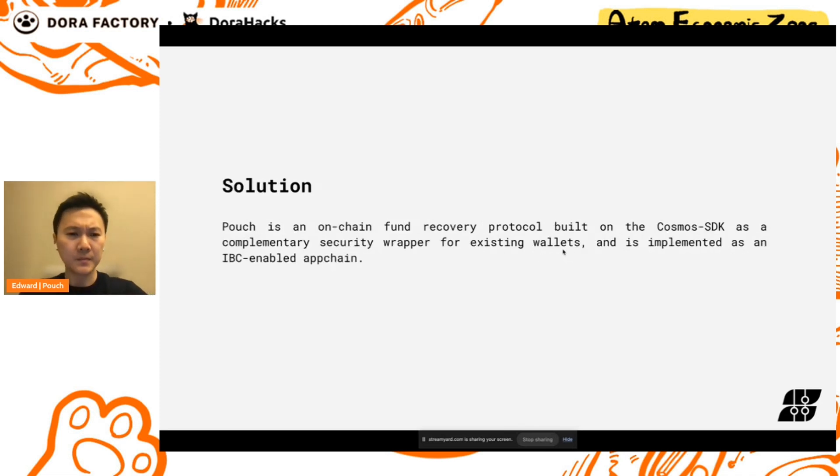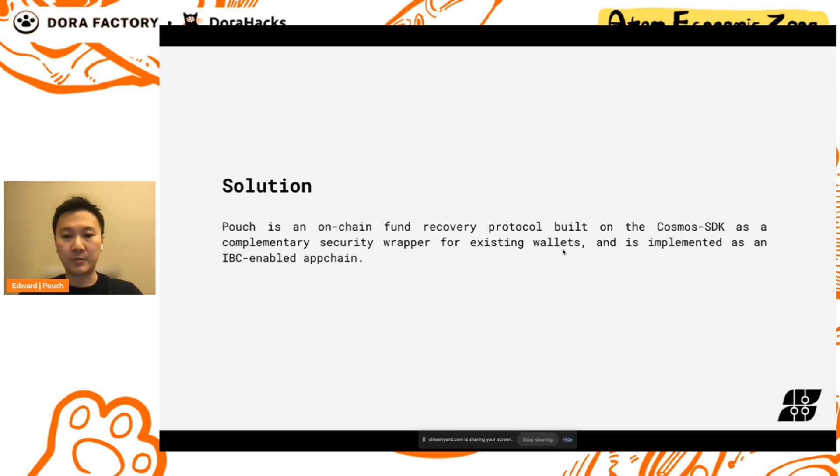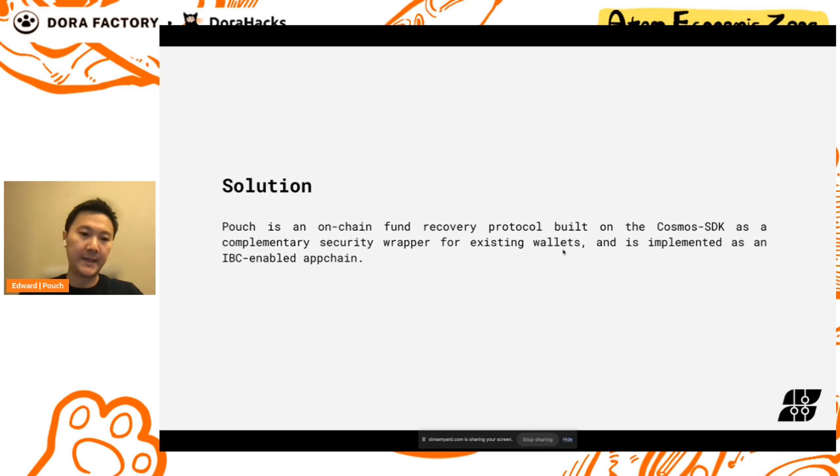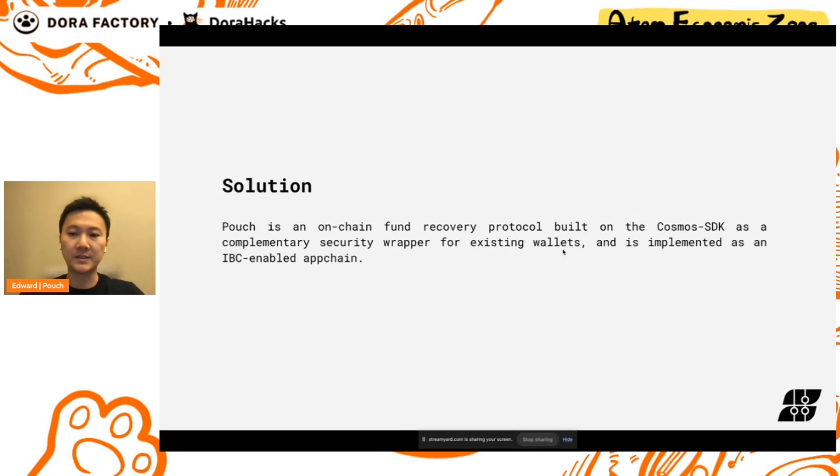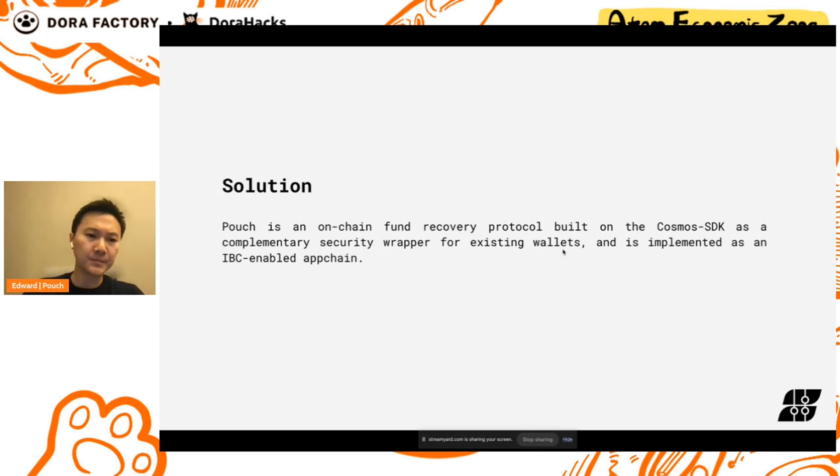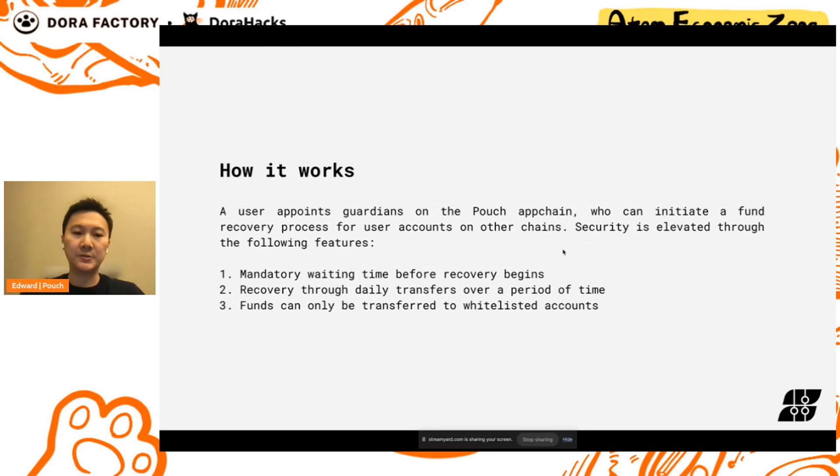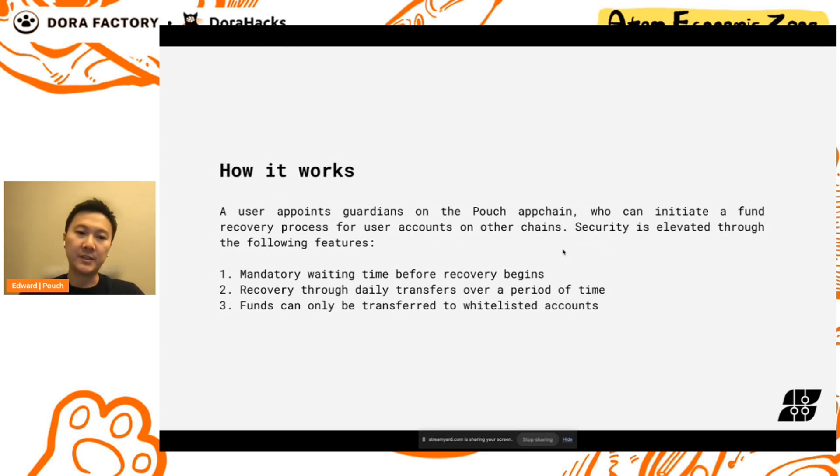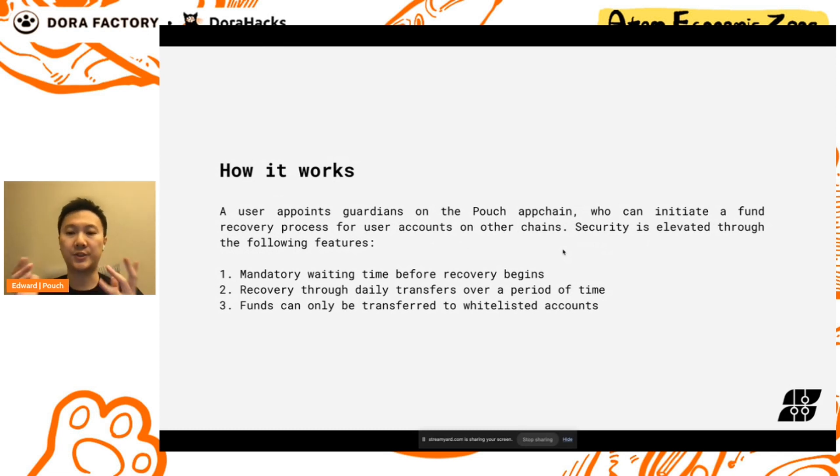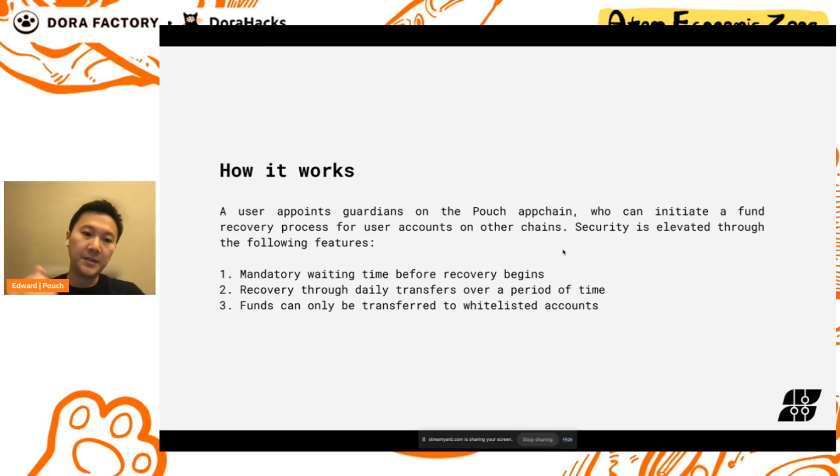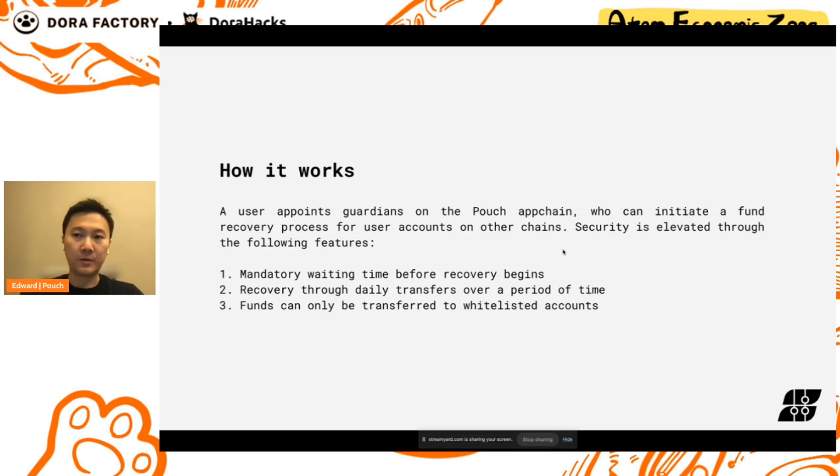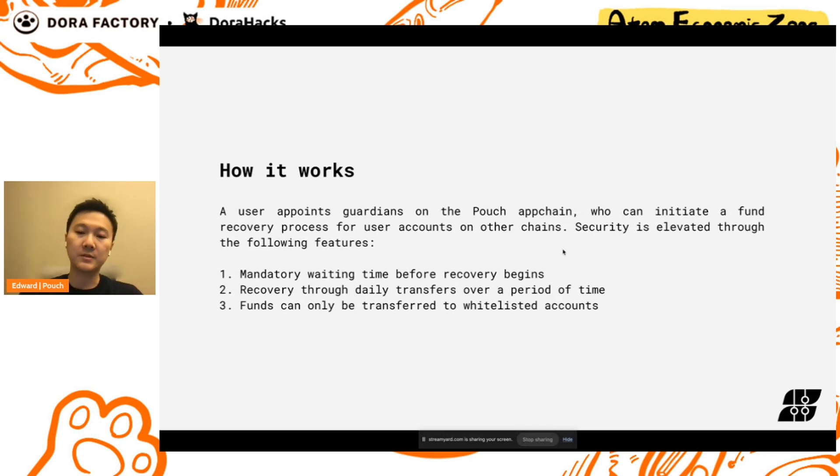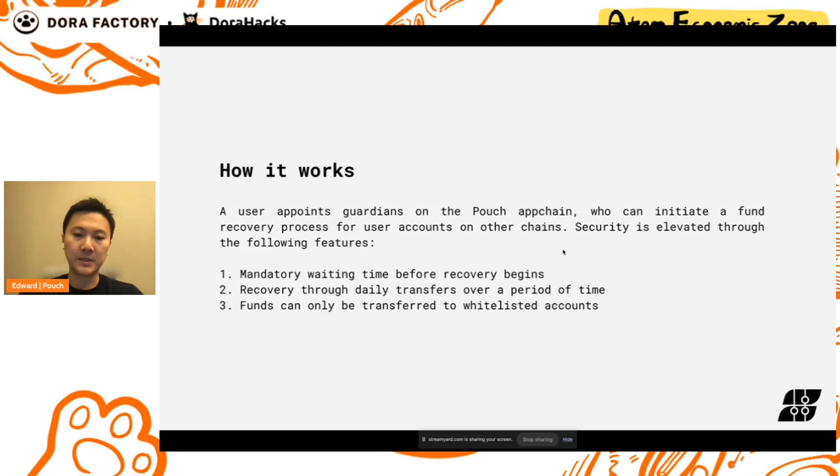The solution that we have built is Pouch, which is an on-chain fund recovery protocol built on the Cosmos SDK as a complementary security wrapper for existing wallets, and it's implemented as an IBC-enabled app chain. How it works is a user appoints guardians on the Pouch app chain, and these guardians can initiate a fund recovery process for user accounts on other chains. Security is elevated through the following features: there's a mandatory waiting time before recovery begins, the recovery happens through daily transfers over a period of time, and funds can only be transferred to whitelisted accounts.